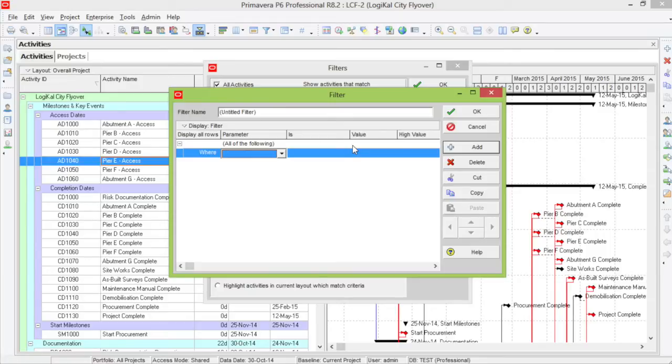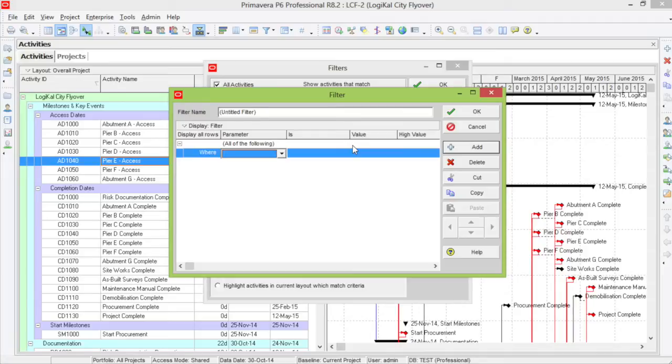I want to create a filter to find out how many activities finish within the next two weeks. So let's set this up.